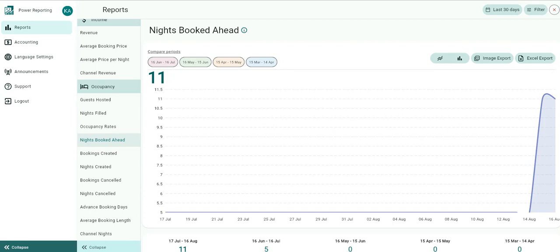Please keep in mind that the time period and rental filter selected at the top of the screen affects the information that is displayed for this and all other reports. Let's take a look at the Nights Booked Ahead graph. This is a very interesting key performance indicator.